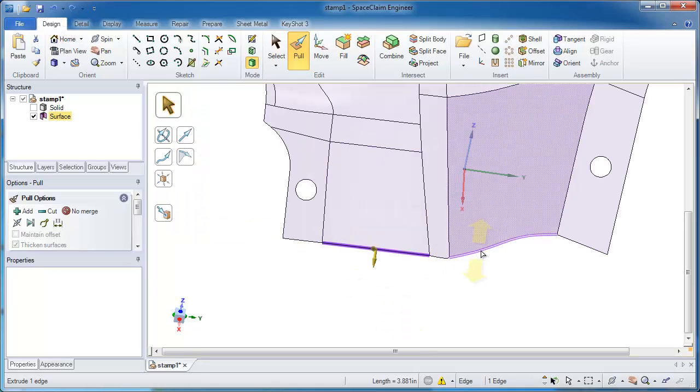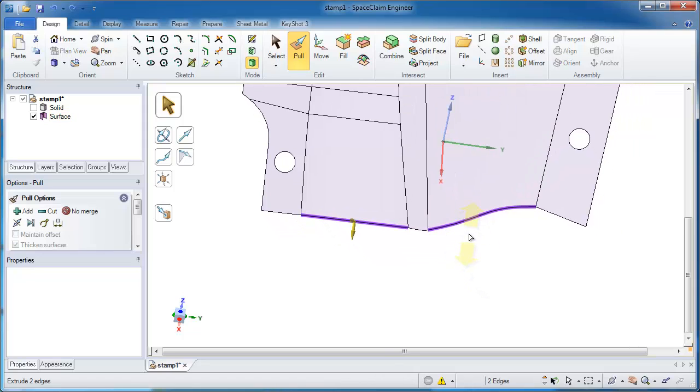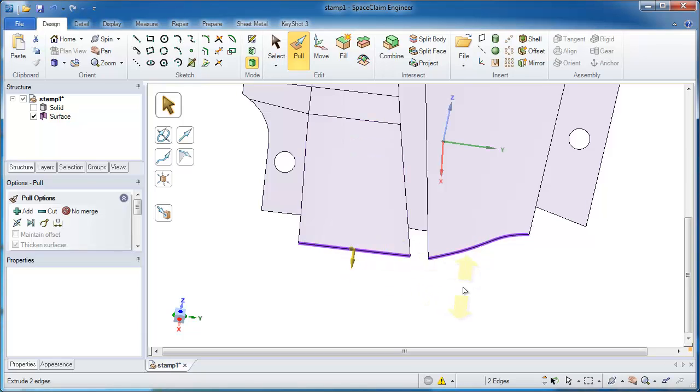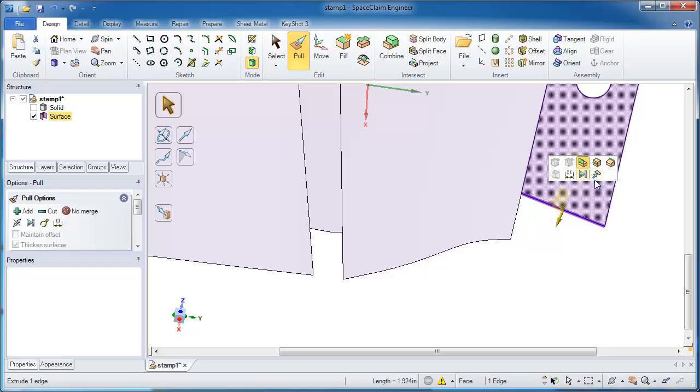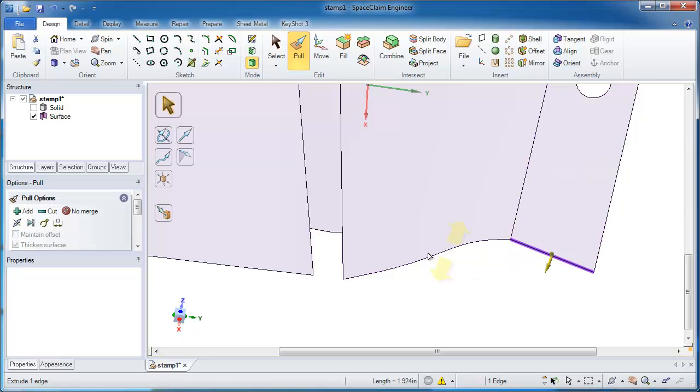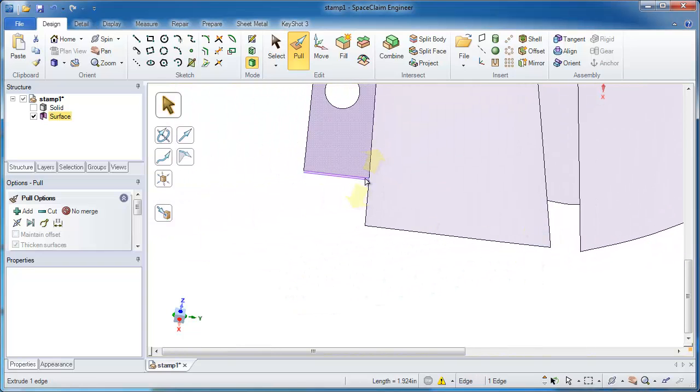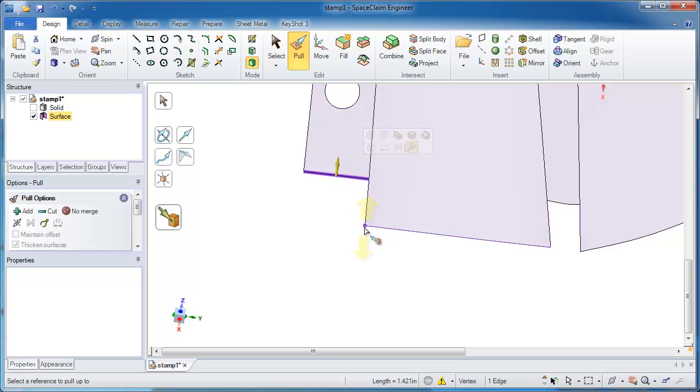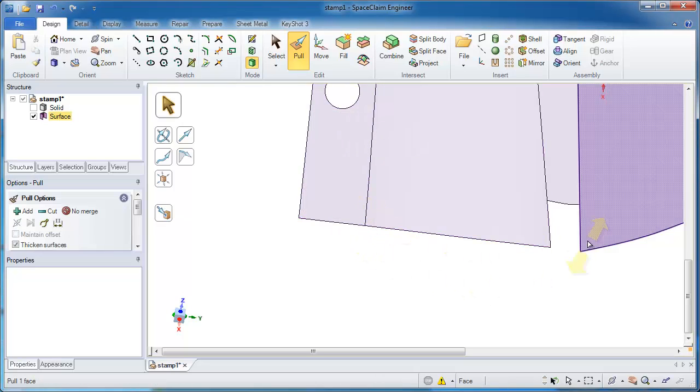One trick I like to use in SpaceClaim is to only select a couple edges, maybe every other one for a little ways, extend those out, and then it's very simple to extend the rest of them one by one. I have the ability to take edges and snap them up to end points, so that gives me the correct distance and location that I'm looking for.